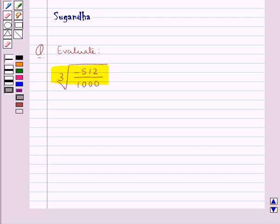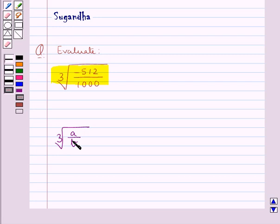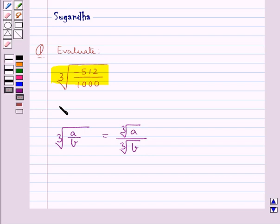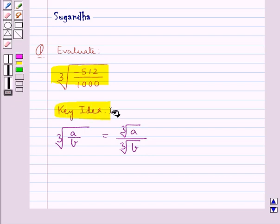Before moving on to the solution, let's recall the cube root of a rational number A upon B. Cube root of A upon B is equal to cube root of A upon cube root of B. This is the key idea to be used in this question.